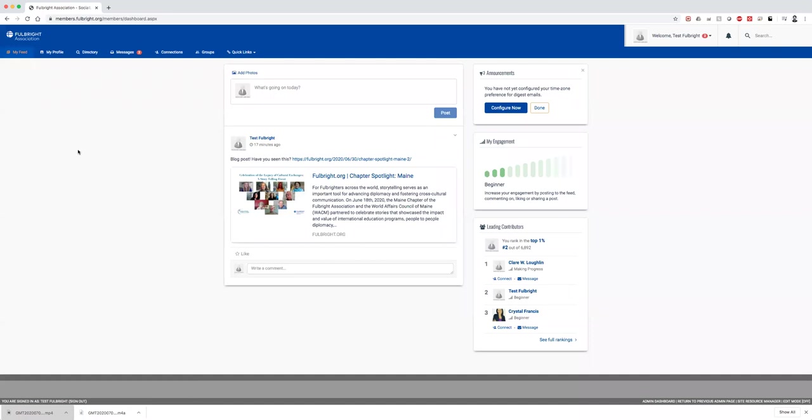Hi and welcome to the member portal of the Fulbright Association. We have improved and updated the portal to make it more social-friendly. When you log in, you'll see the My Feed page. This is where you can post things just like any other social media platform, but it will be for members only.